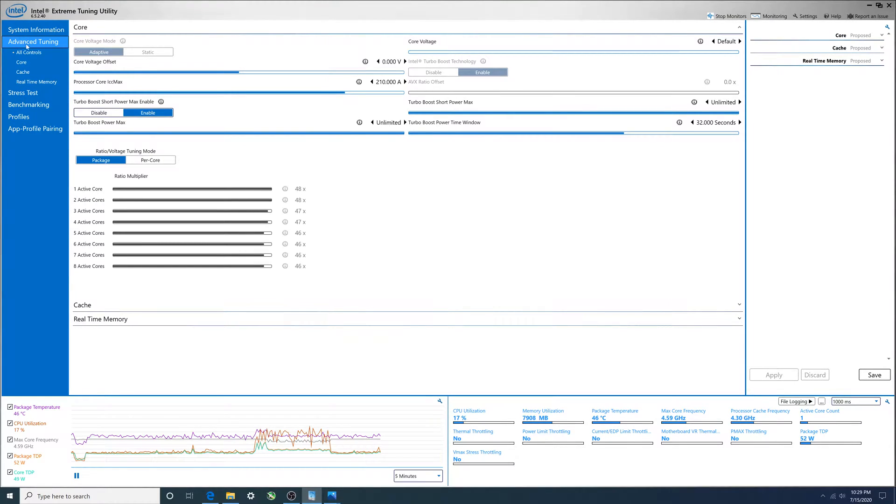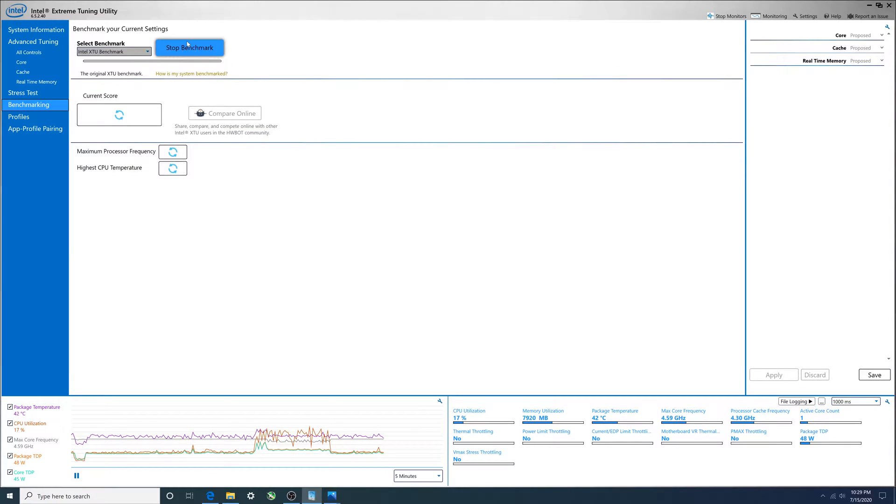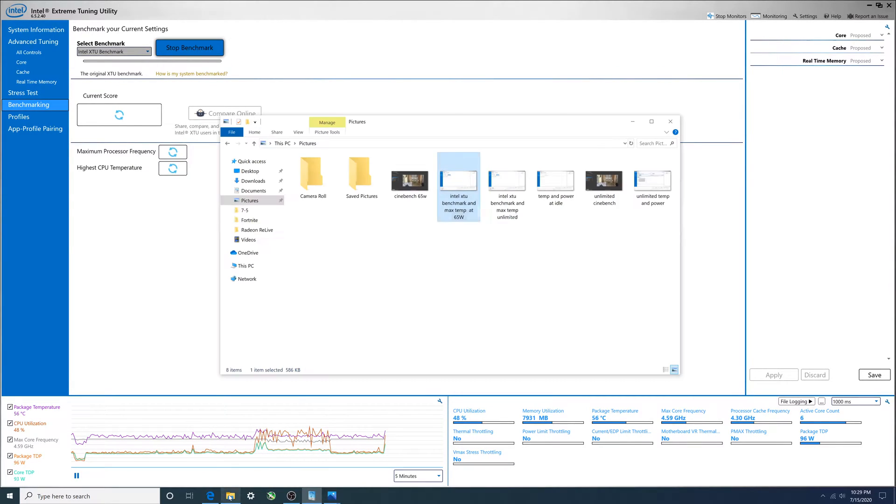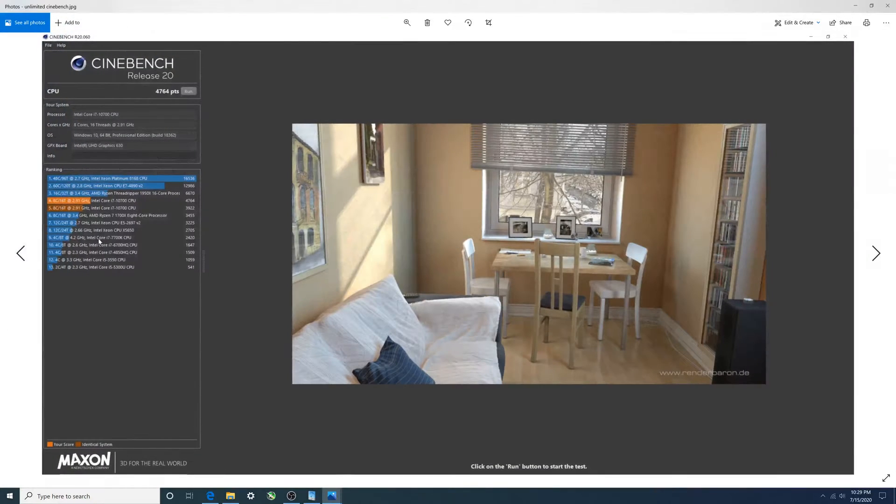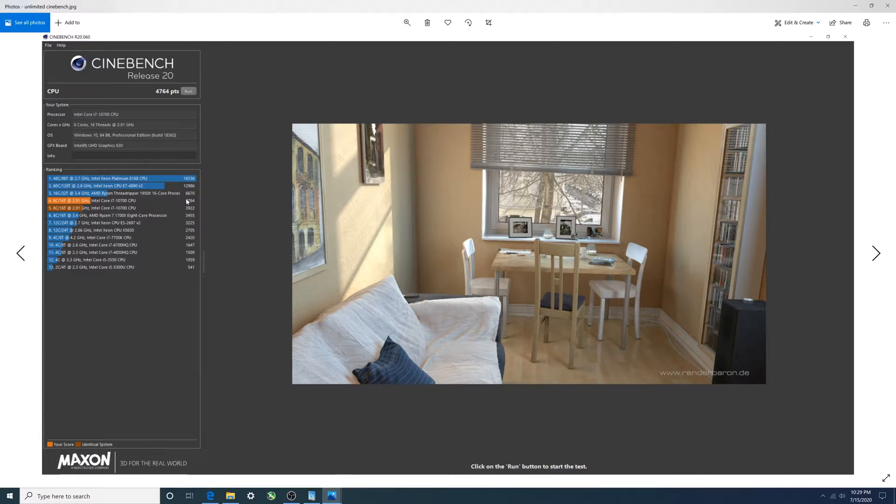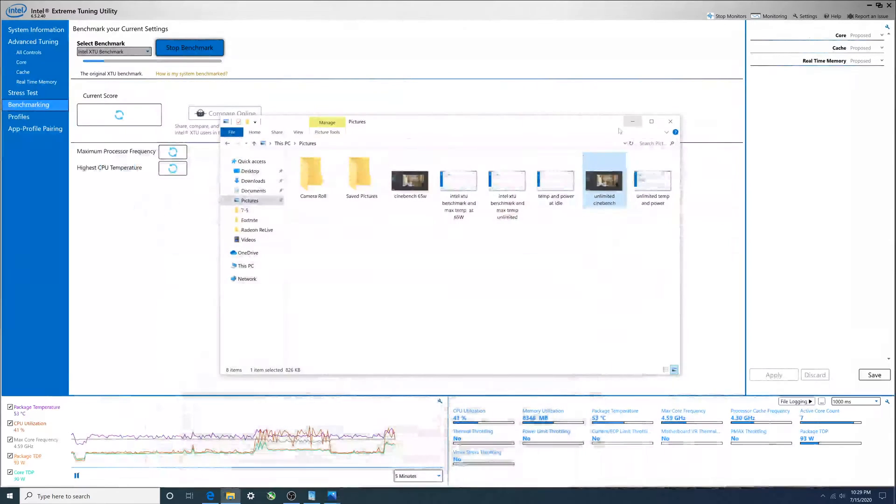Then we are going to run the benchmark again. Let's go ahead and look at the other benches. Cinebench, boom, 4764. Pretty big improvement just by adjusting the power limits.